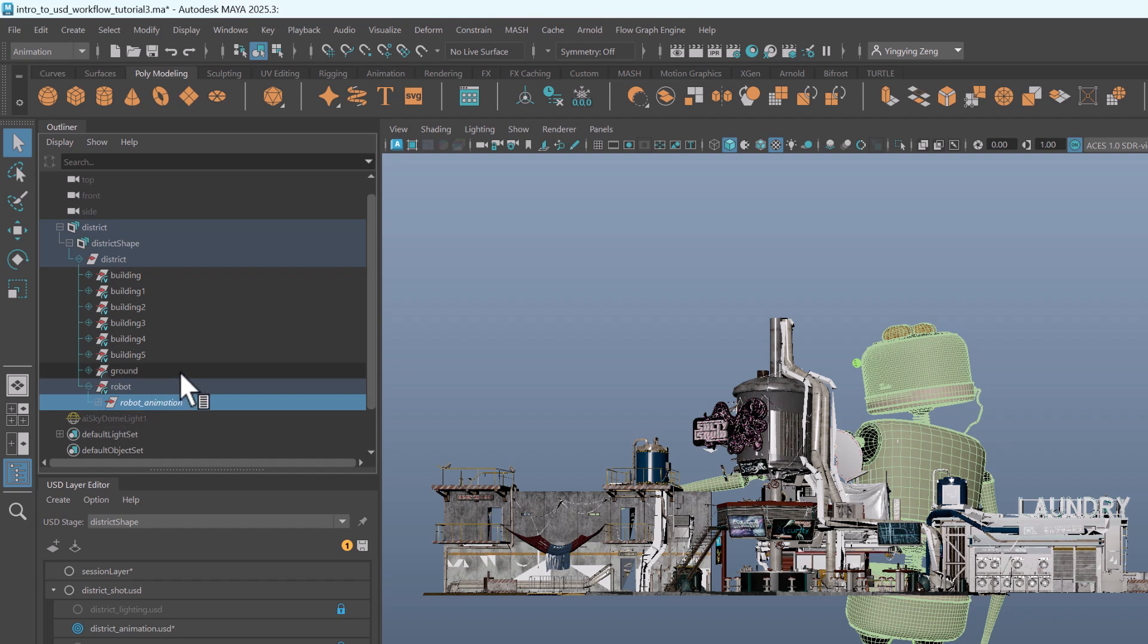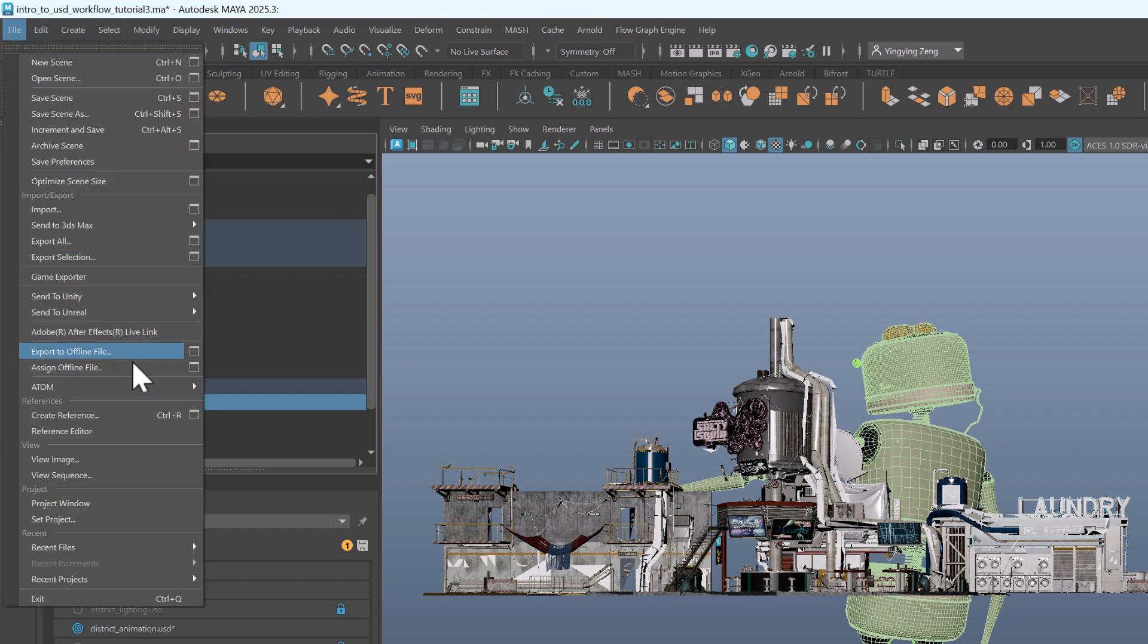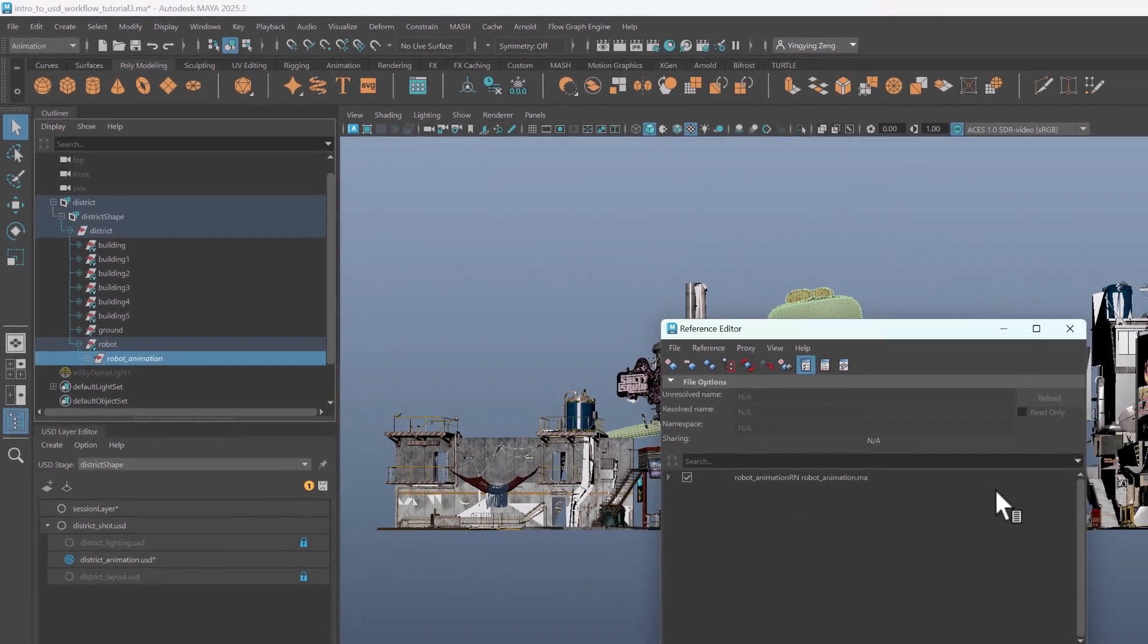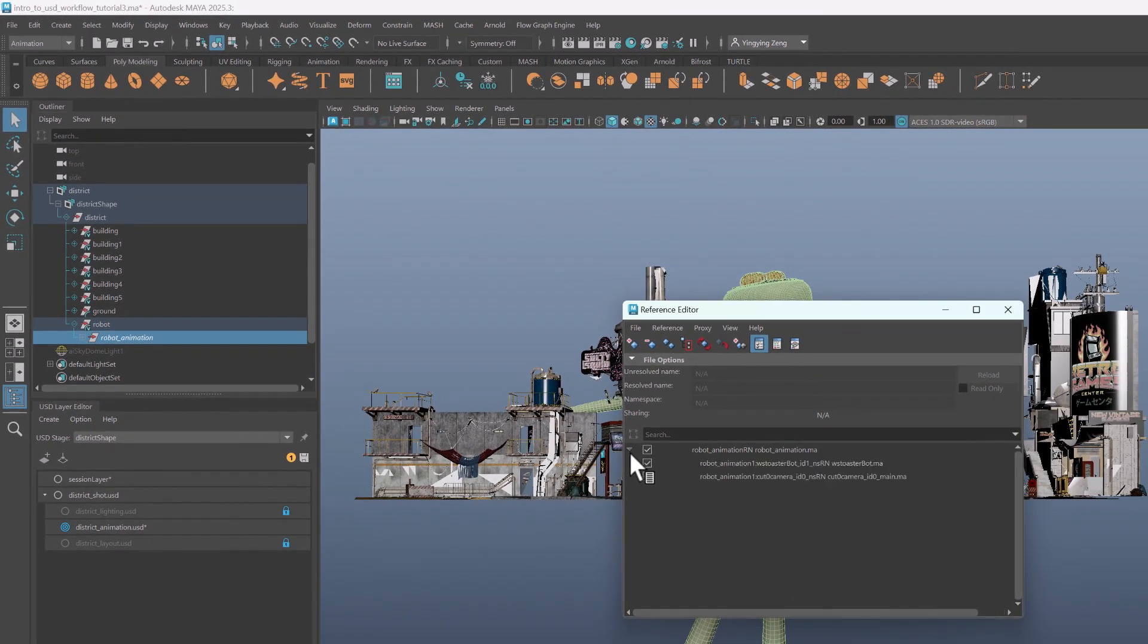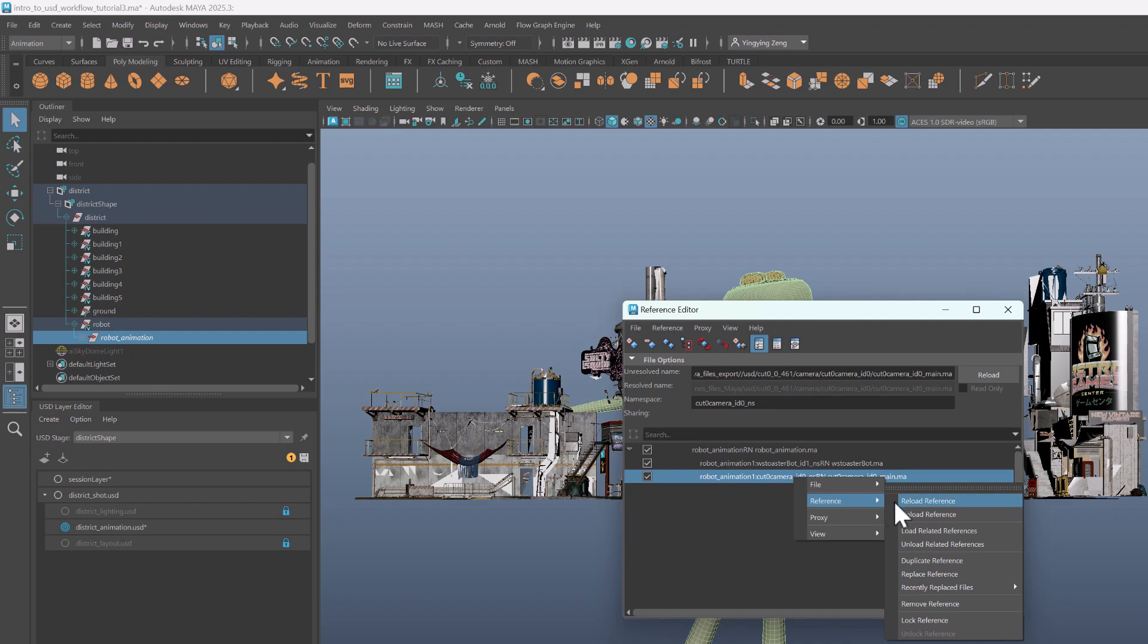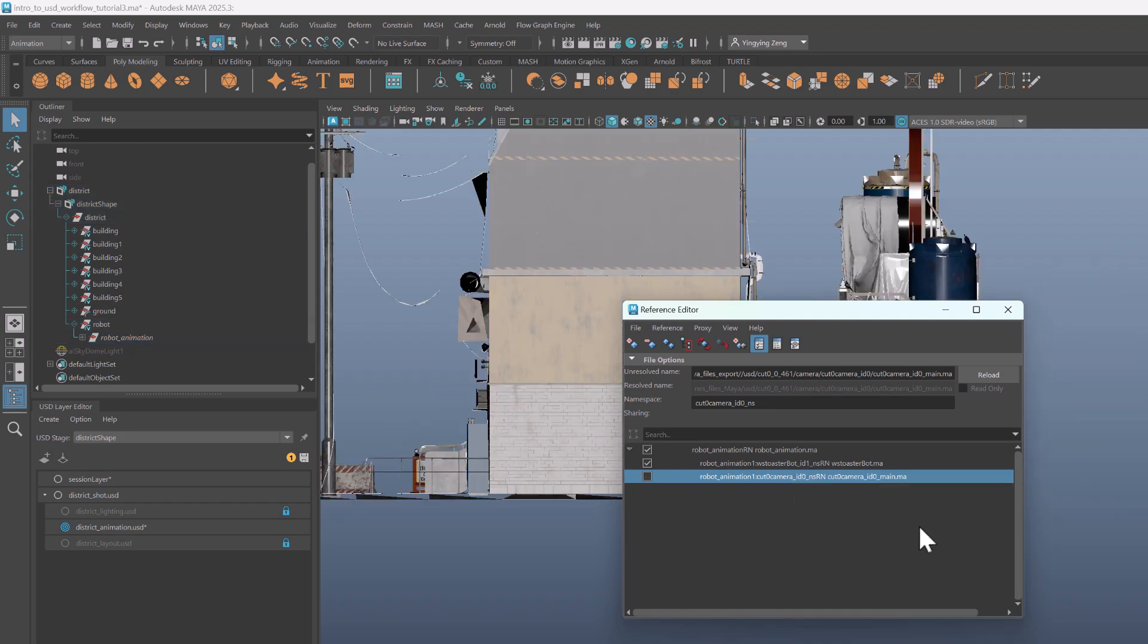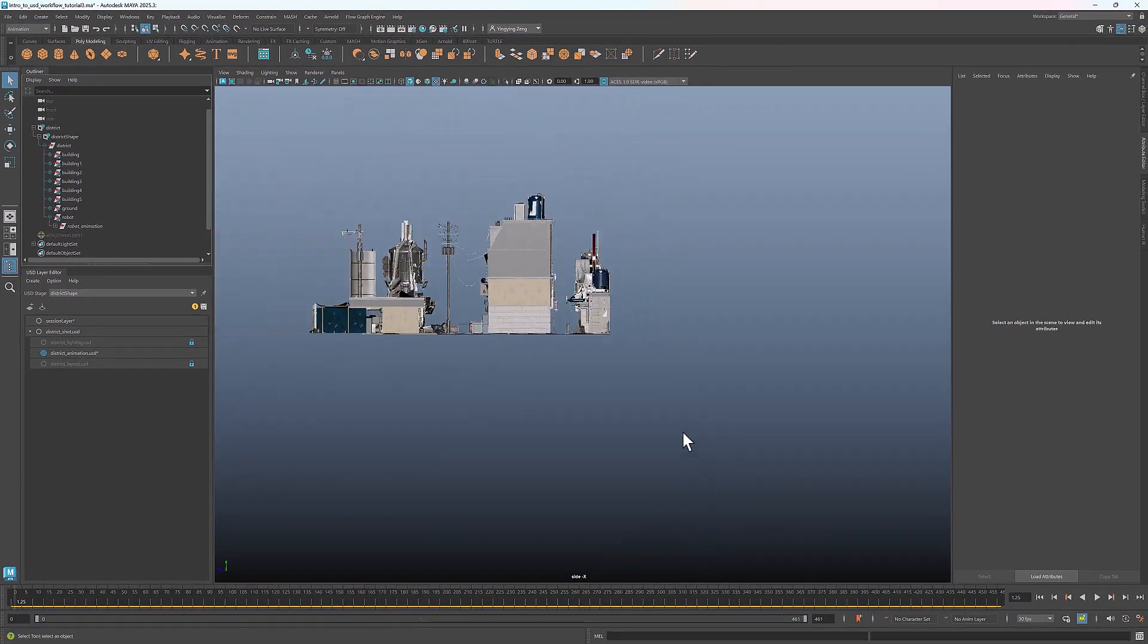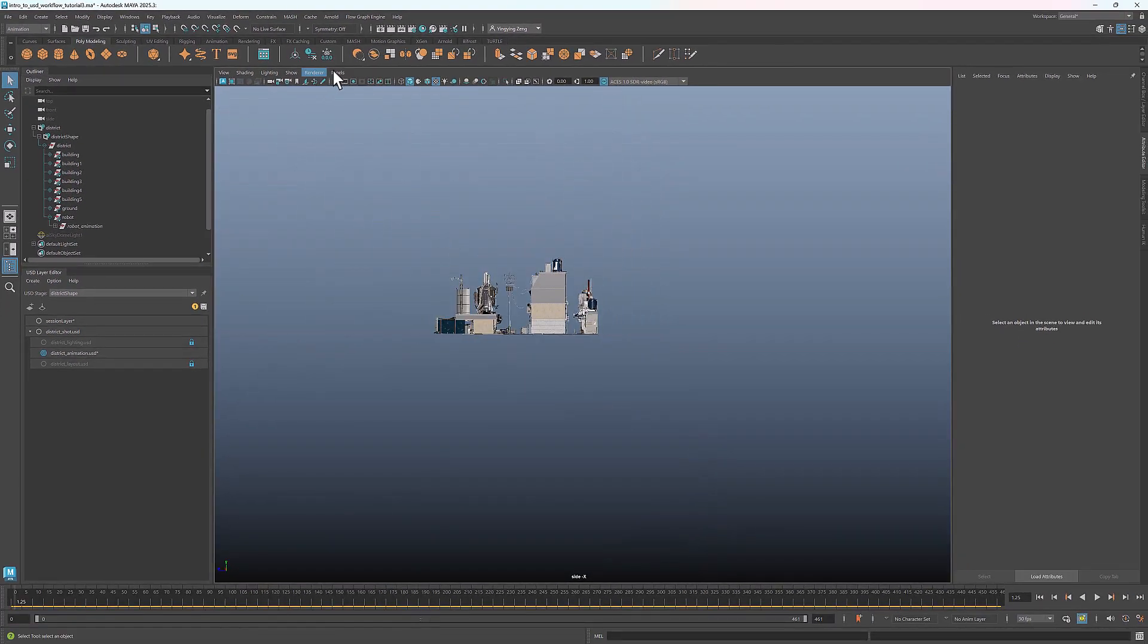To unload a reference, go to File Reference Editor. Right click at the camera, under Reference, select Unload Reference.